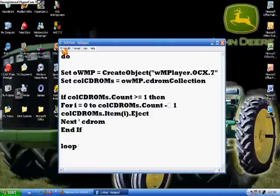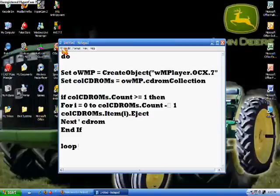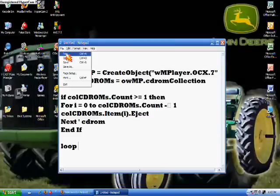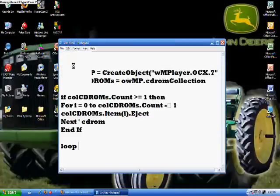But after you get this copied down, or copy and paste it off the description, that's what you want to do. You want to go to File, Save As.